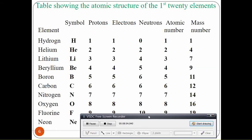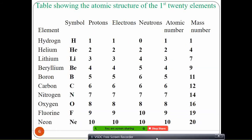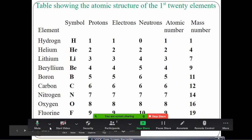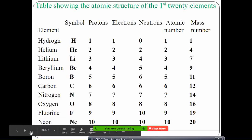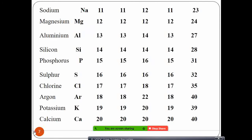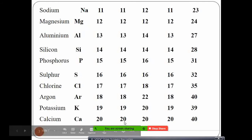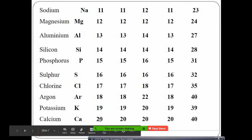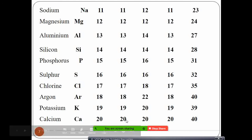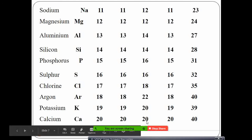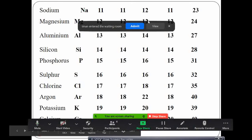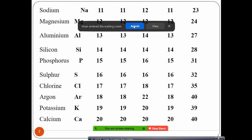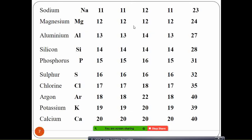You can continue up to neon with the same pattern. For calcium: it has 20 protons, 20 electrons, 20 neutrons — the atomic number is 20 and the mass number is 40.